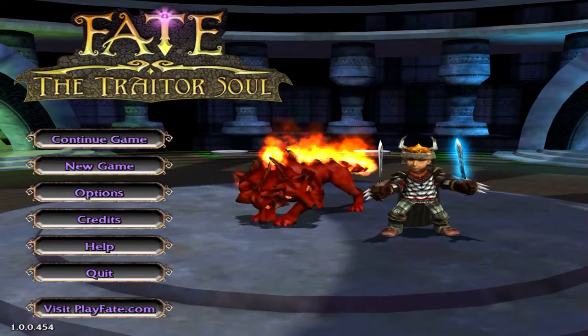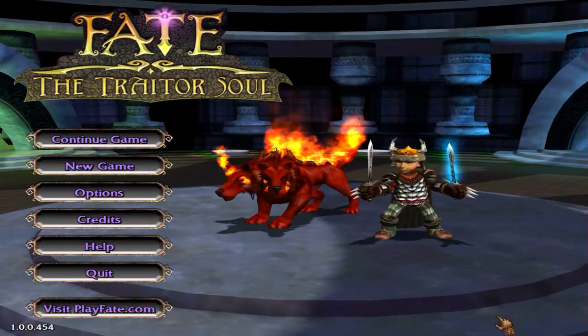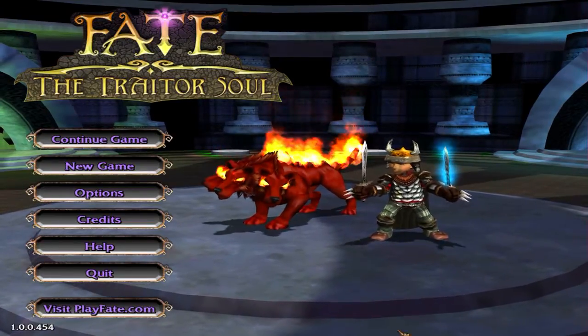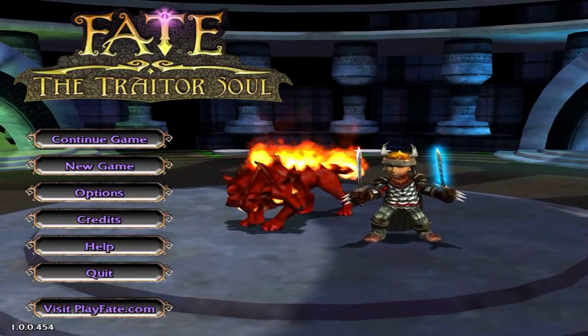But here is proof. See? Fate the Traitor console. All for free.